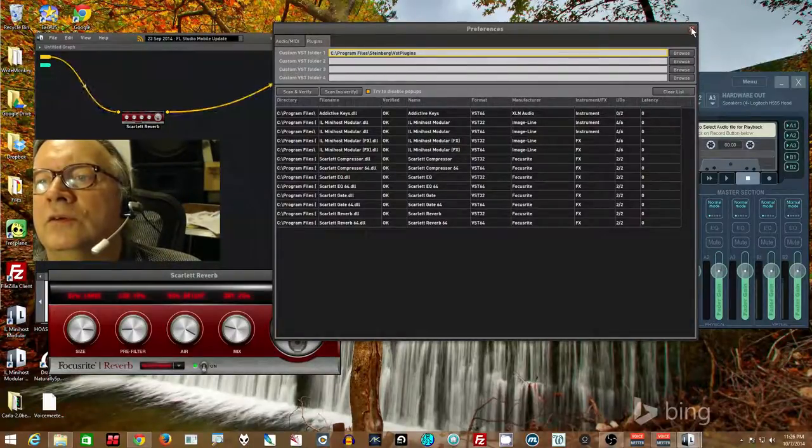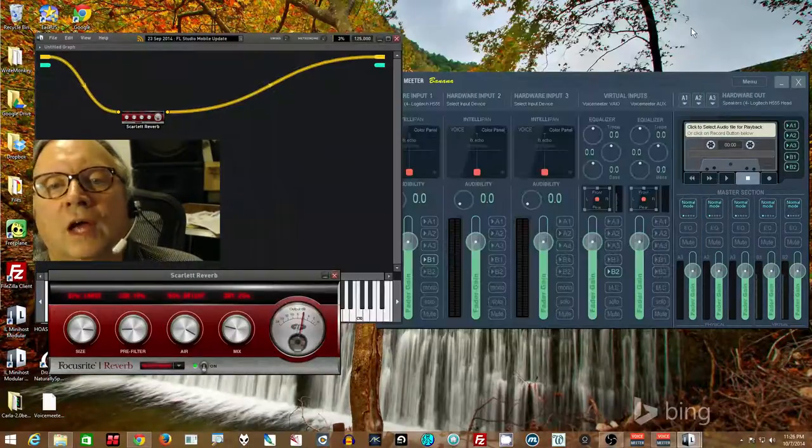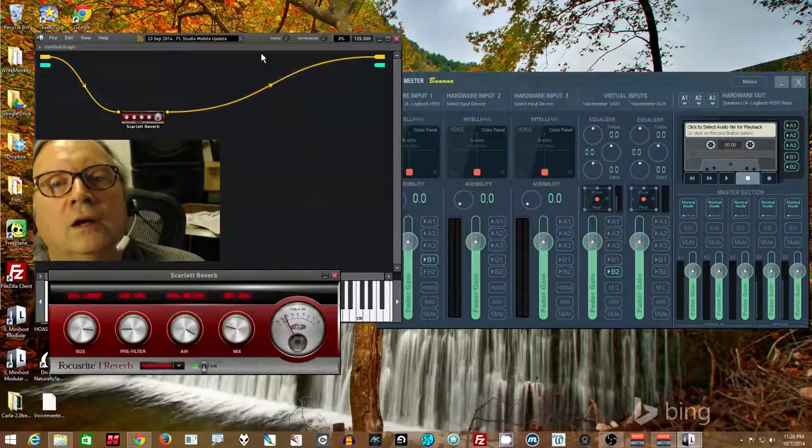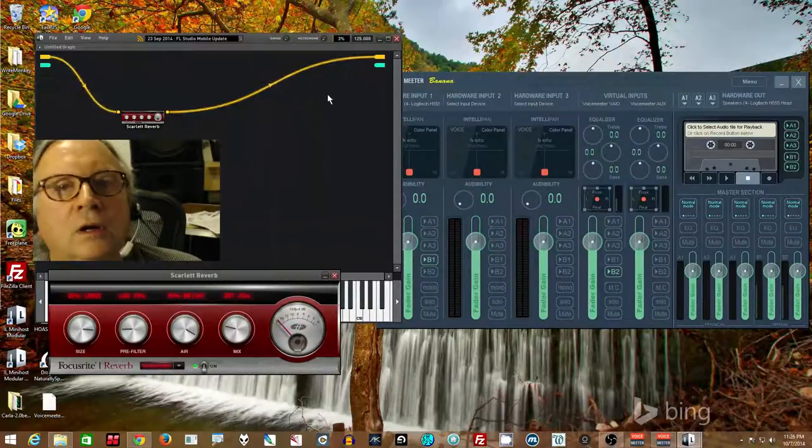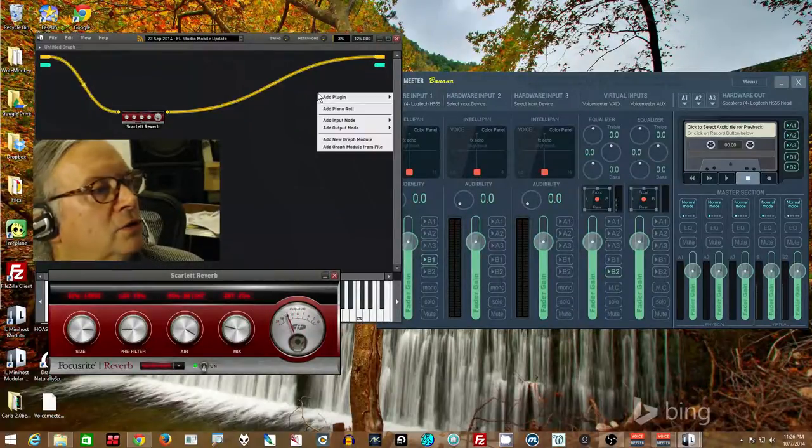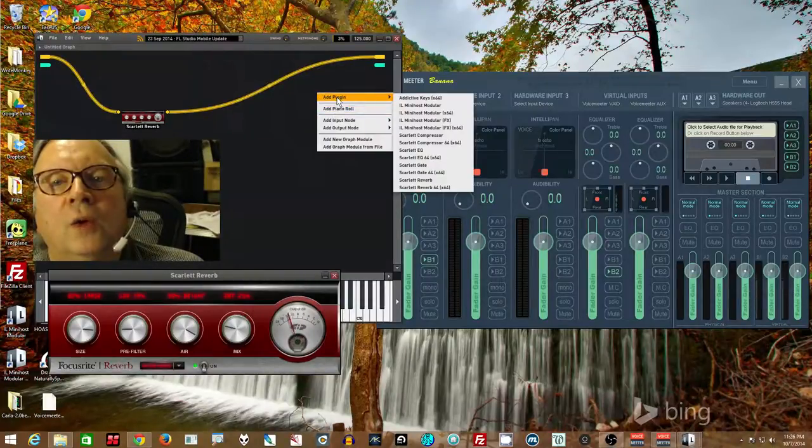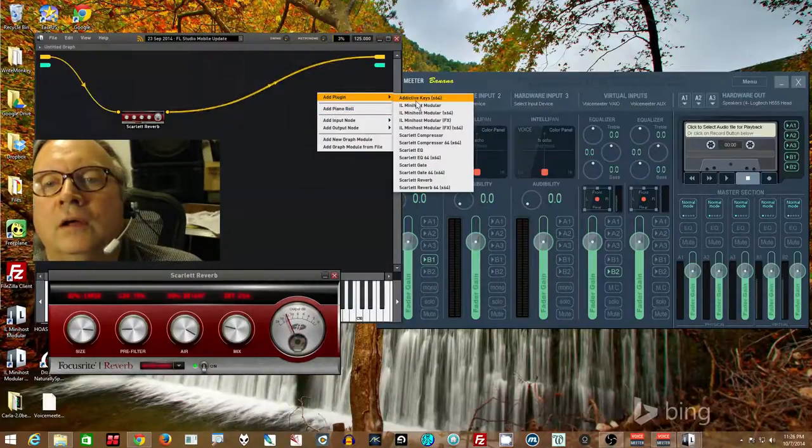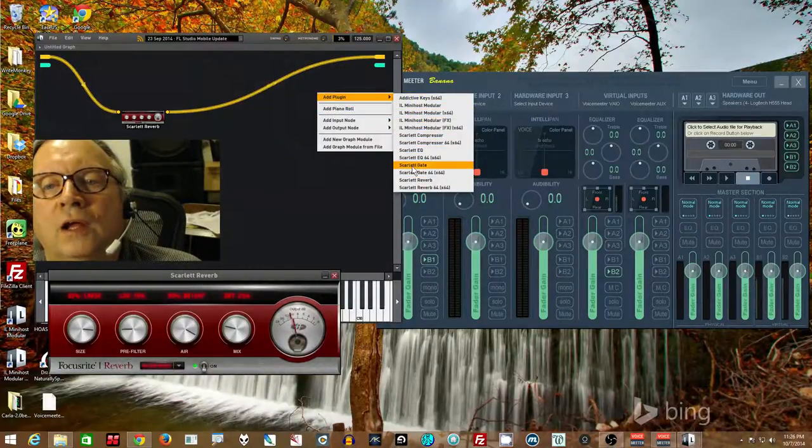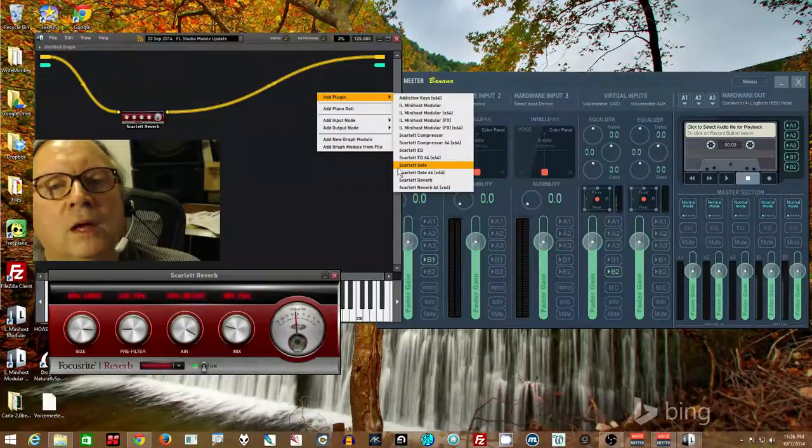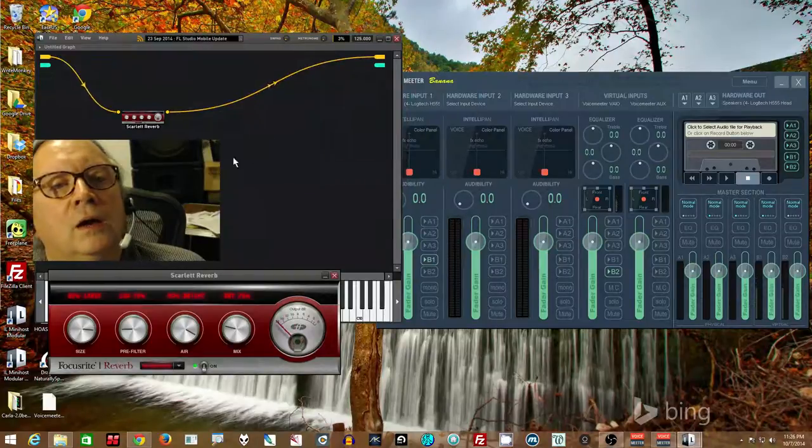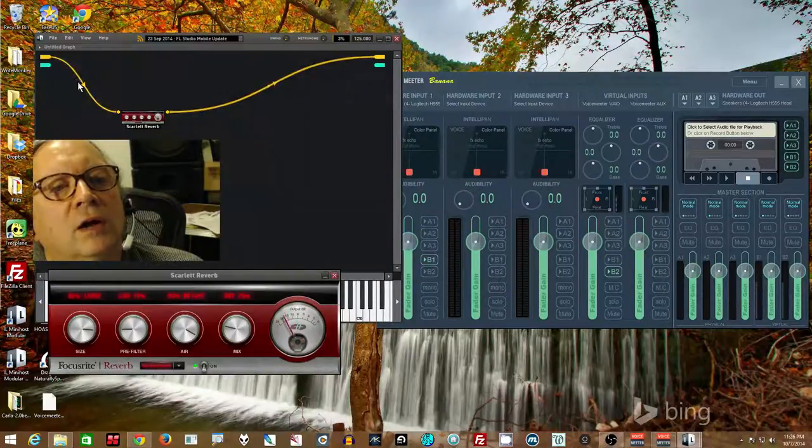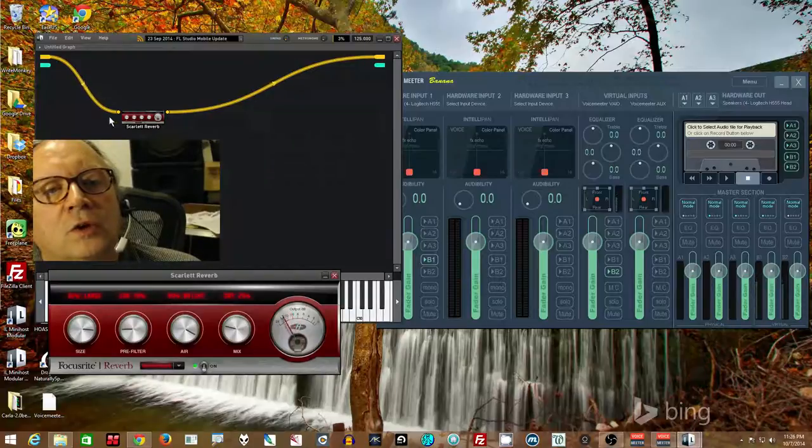Scan and verify and it will find all the plugins that are in your system that will work with this. I've got one virtual instrument and all the Scarlett 32 and 64 bit versions of the four things that they give you when you get the Scarlett 2i2 Focusrite. So now that you have this and you scanned, now you can right click onto here and make sure this is good.